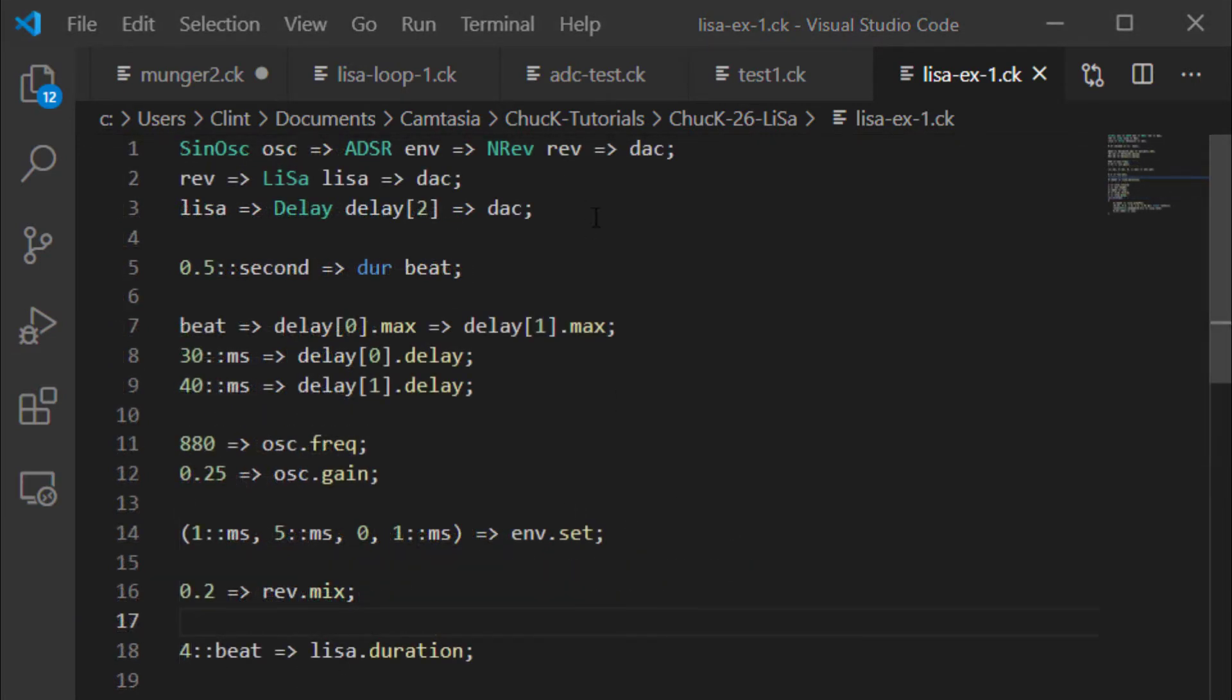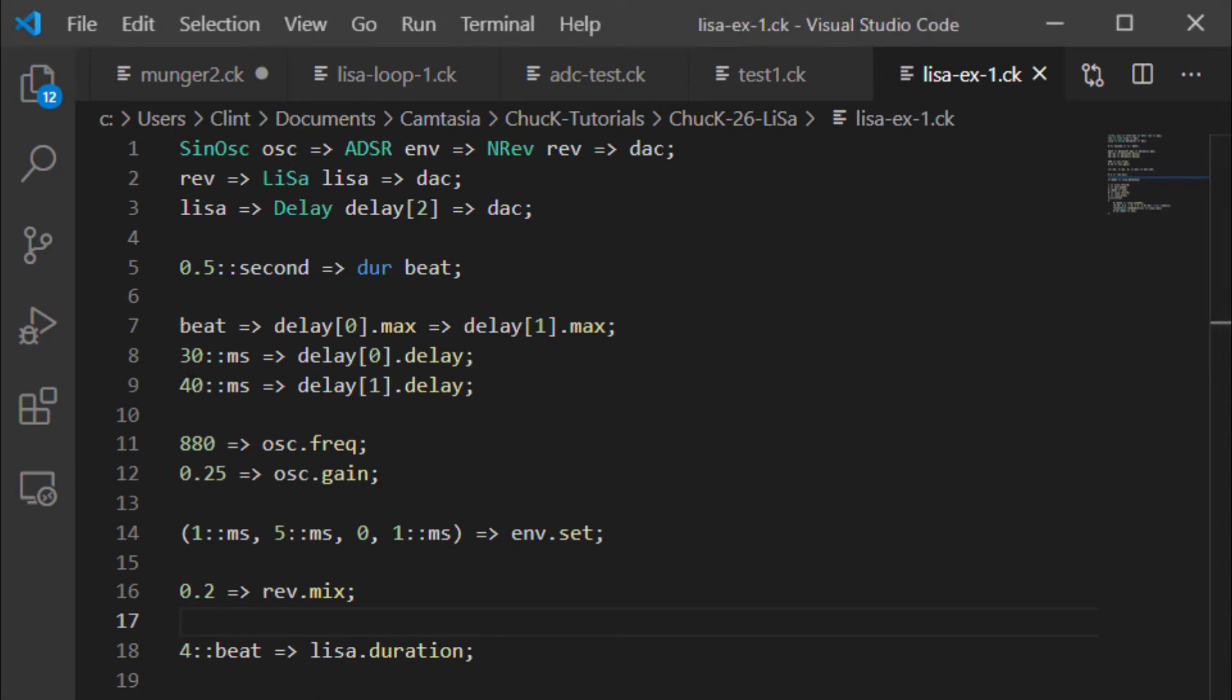And then just for fun, I chucked the Lisa into a stereo pair of delays, added a max for them, and then I put the left side one to 30 milliseconds, the right side one to 40 milliseconds, just so you get a little bit of stereo action when you hear this thing. I think that sounds pretty nice.